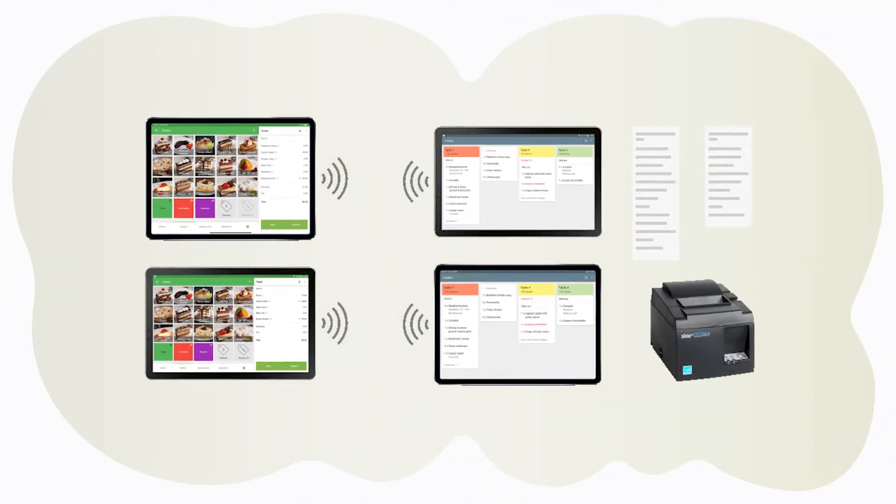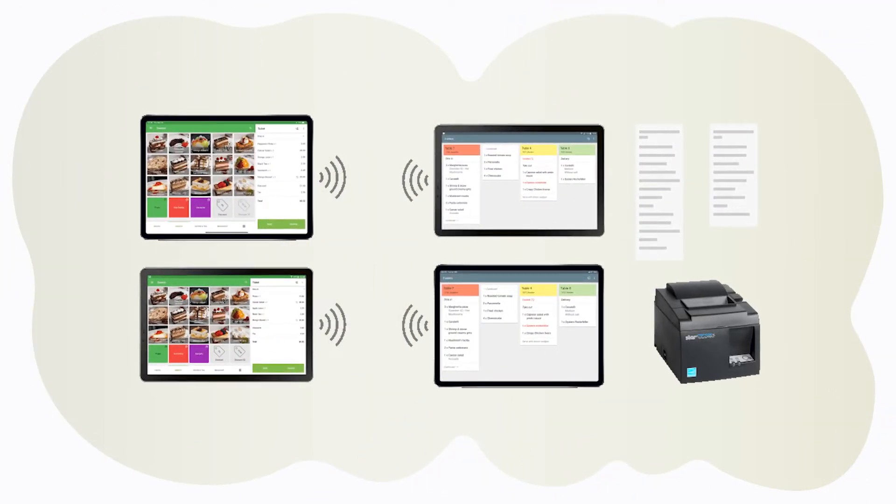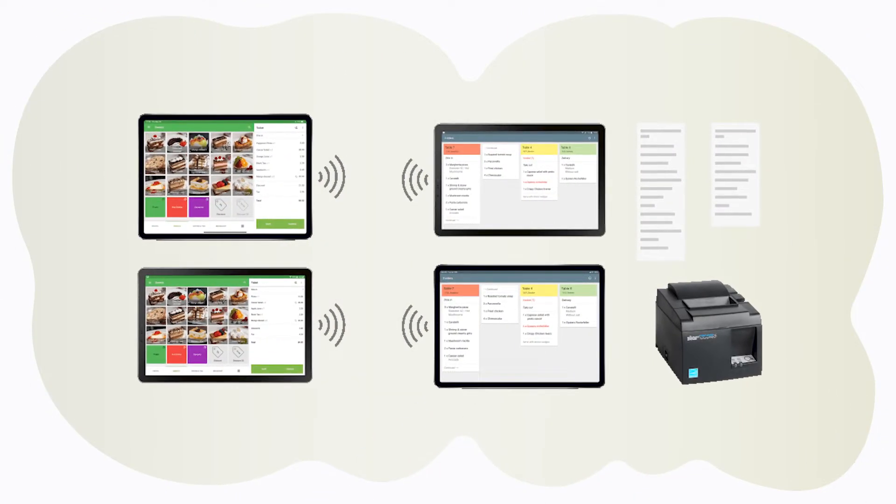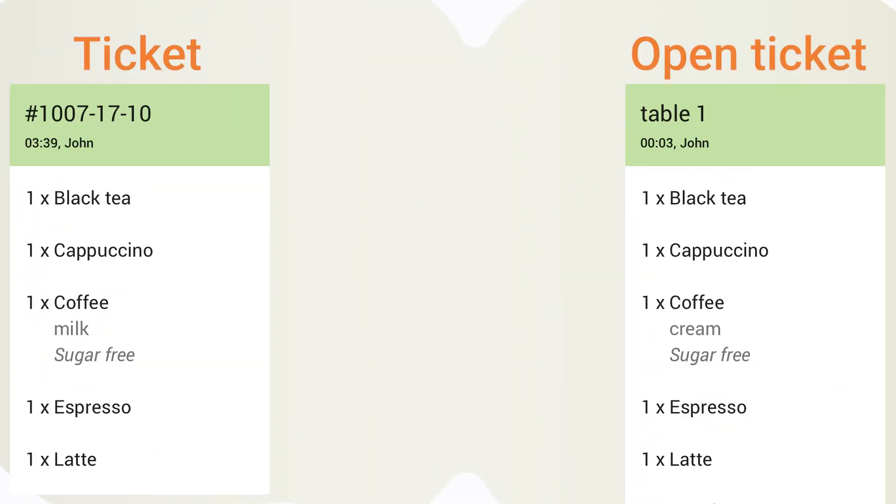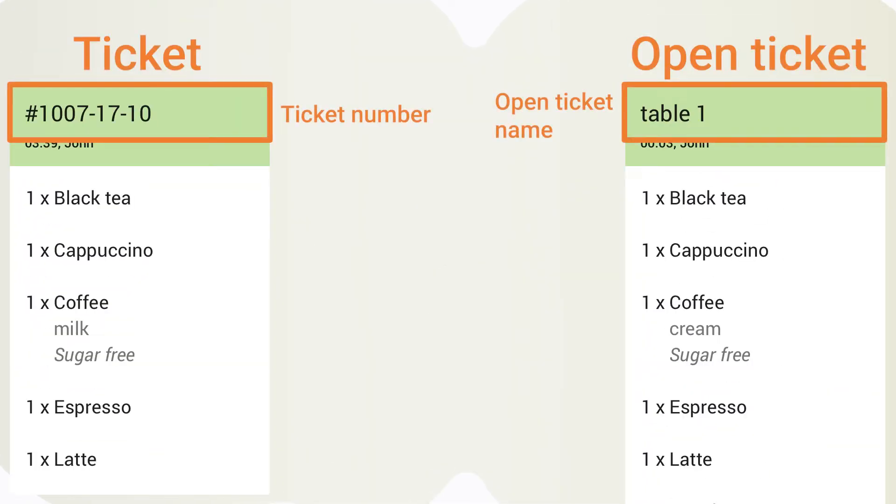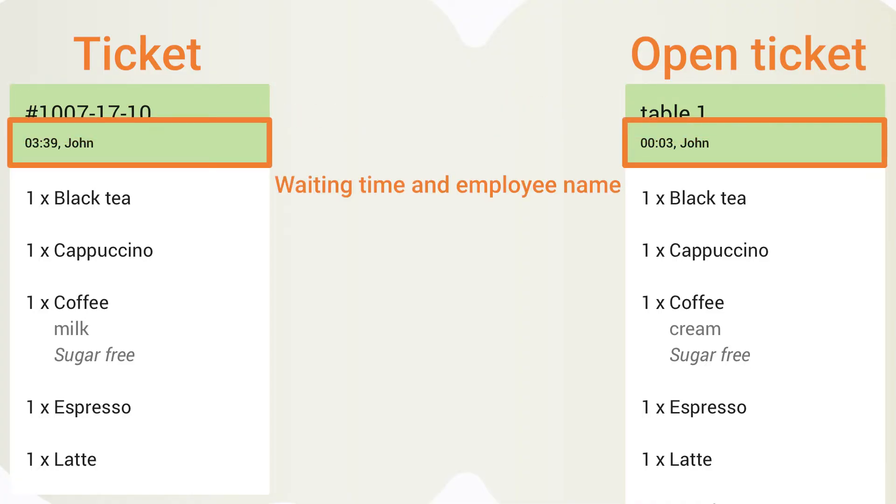You can pair any number of kitchen displays and printers with any number of POS devices. The first line of a ticket header contains either the ticket number or the ticket name for saved open tickets. Then there is the time since the order was created and the server's name.